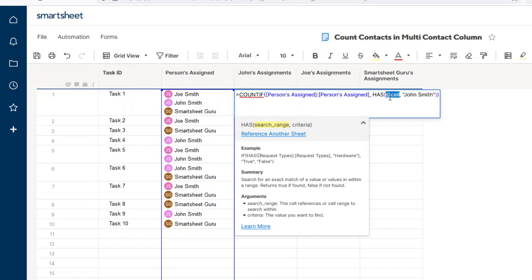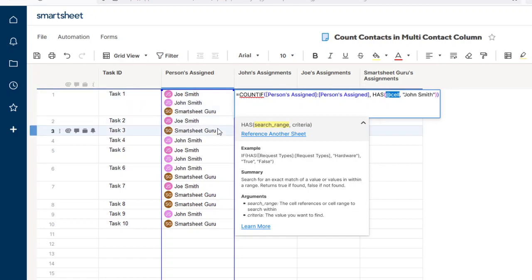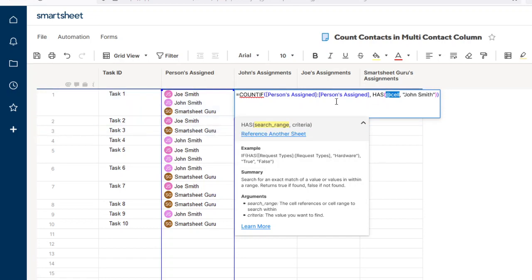But you have to use the @cell to make it work because the HAS function needs to evaluate each cell by itself, whereas the COUNTIF function is evaluating over the whole range.